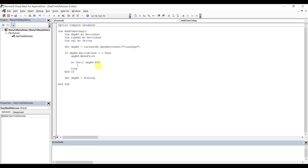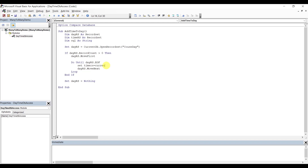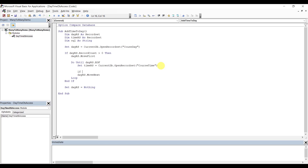Once we come in here, before we do that we want to make sure we advance forward, otherwise we're going to get stuck. Now we can say Set TimeOS equals CurrentDB. Open Recordset — this would be quotes Time. Similarly we want to say if there is time in there — RecordSet Record Count — then we want to come in here and set TimeOS equal to Nothing.